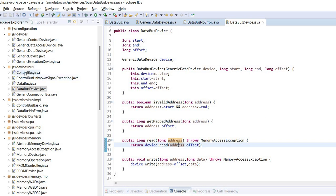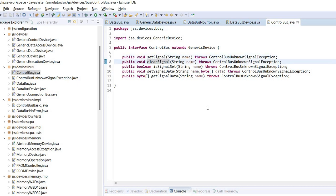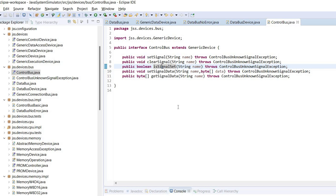Now let's take a look at the control bus. As I said, the control bus is intended to provide control signals such as interrupts to the CPU or test signal or any other control signals that the CPU may use. So the control bus provides methods for setting a signal, clearing a signal. You can check if a signal is set.